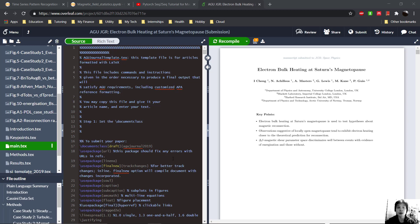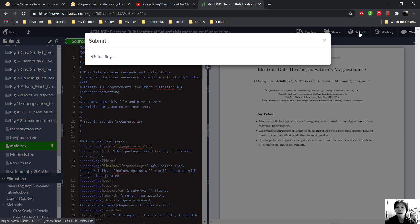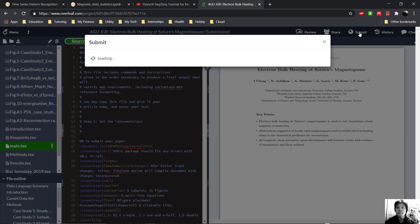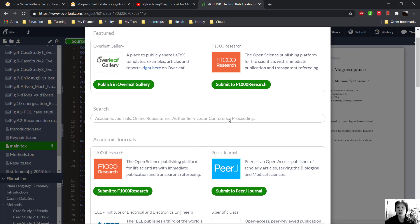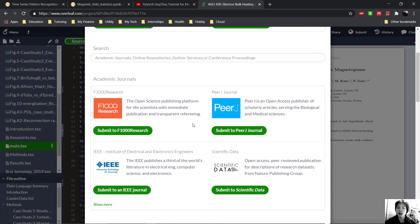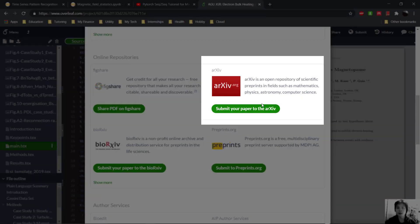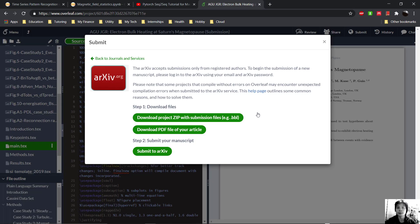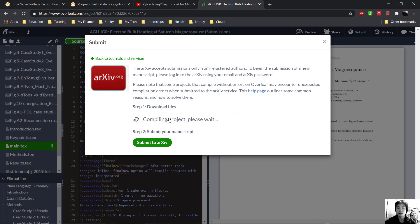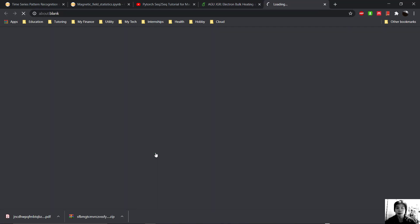First open your article in Overleaf. Assuming you are happy with it, go ahead and click the submit button on the top right. And this will pop up if your compiler didn't have any errors. And then scroll down and click submit your paper to arXiv here. Follow these steps, download the file and then click submit to arXiv.